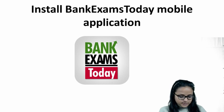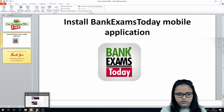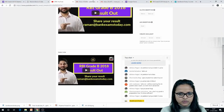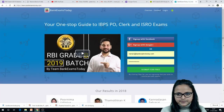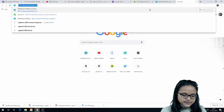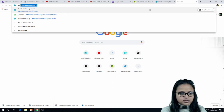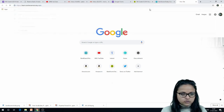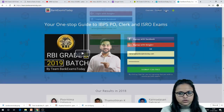Let's start with how you can get free PDFs. Open your web browser and go to learn.bankexamstoday.com — the link will be given in the description box so you can go directly. If you already have an account here, you just need to log in.